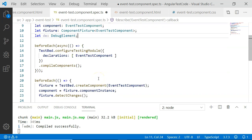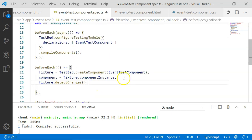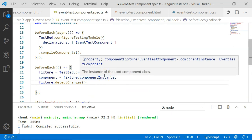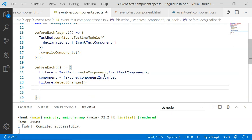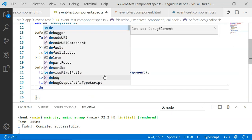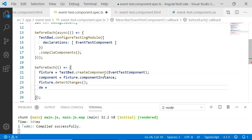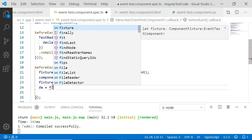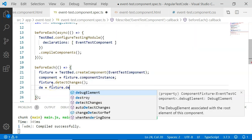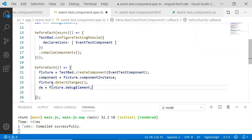We are going to assign or instantiate this object. In order to instantiate the object of debug element, we create 'dde' equal to — we are not going to use 'new debugElement'; instead, we can get the object of the debug element from the fixture. So, fixture.debugElement, and it will construct a tree of HTML elements wrapped within the debug element.